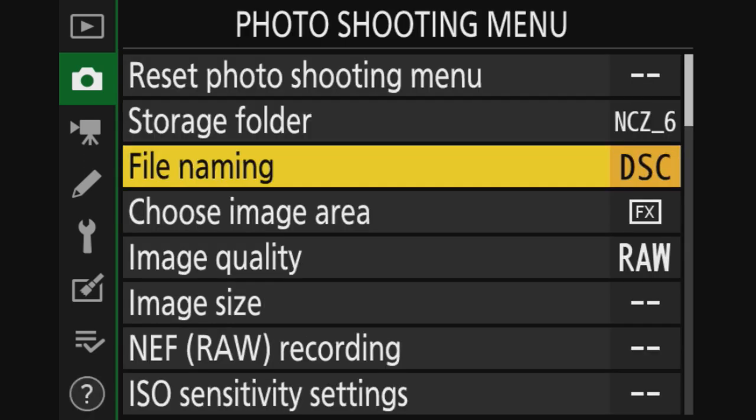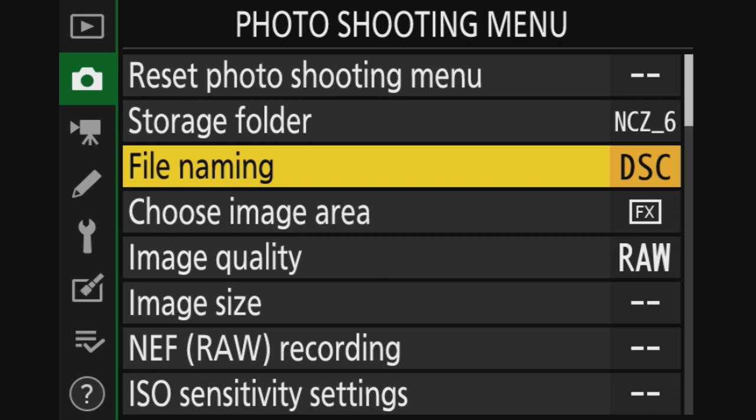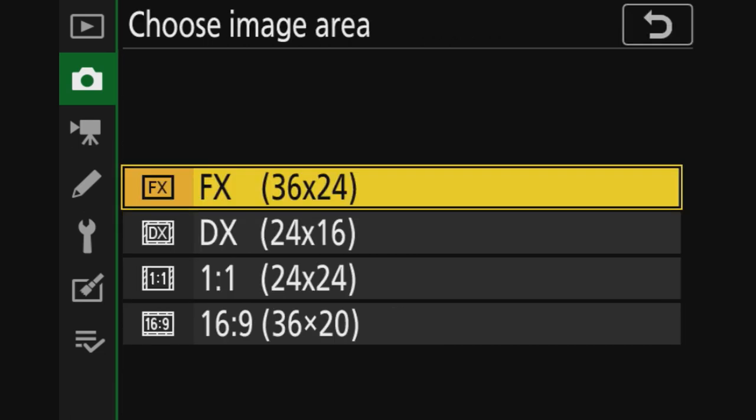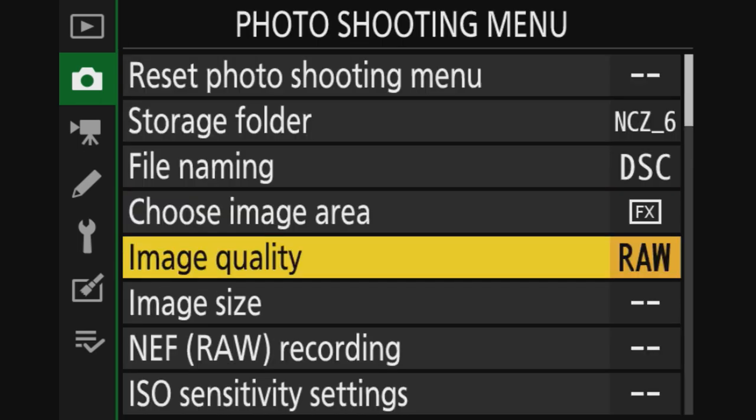File name, standard is DSC. But for my Nikon D750 and 850, I have D750 and D850. But you can leave it as it is. Choose image area, it's FX body full frame, so I want the maximum size resolution. So I left it at FX.